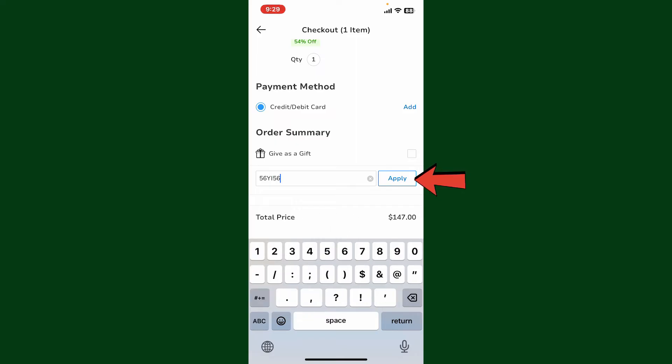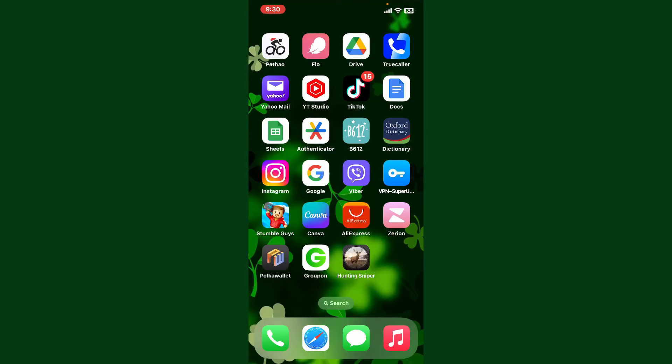The discount or credit associated with the gift card should be deducted from your total order amount. Once you're done, review your order to make sure everything is correct, and then proceed to complete your purchase by providing the necessary payment information.